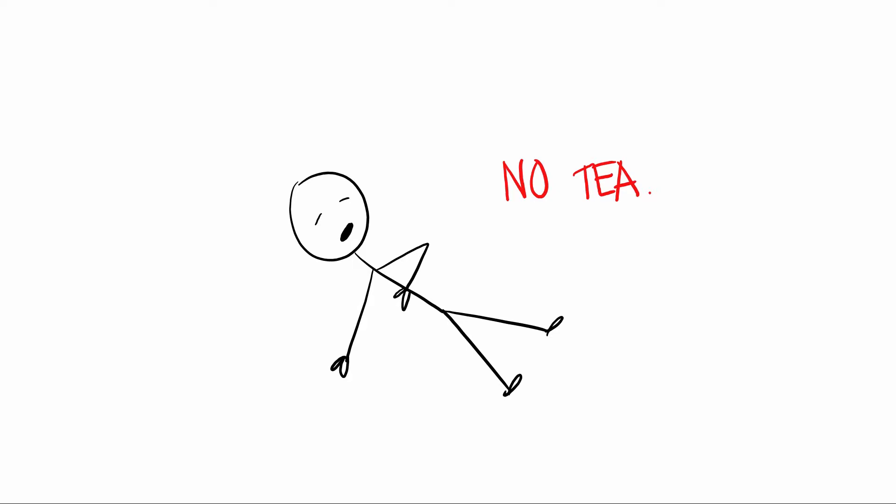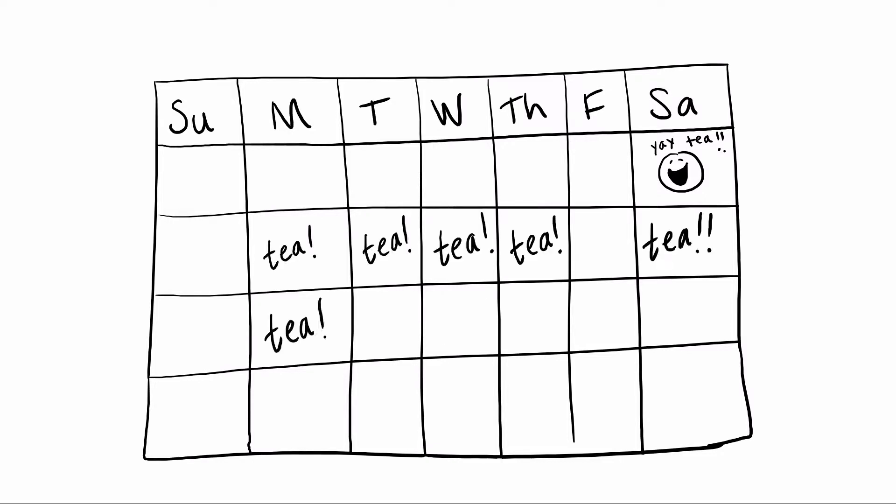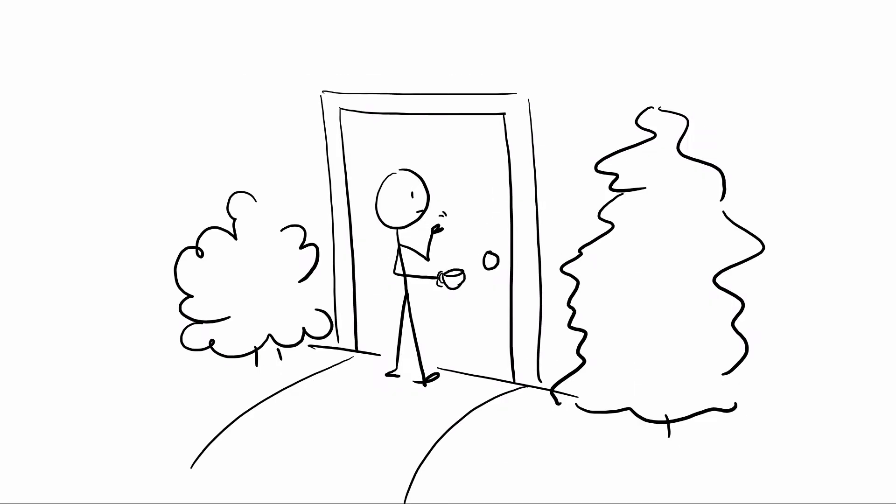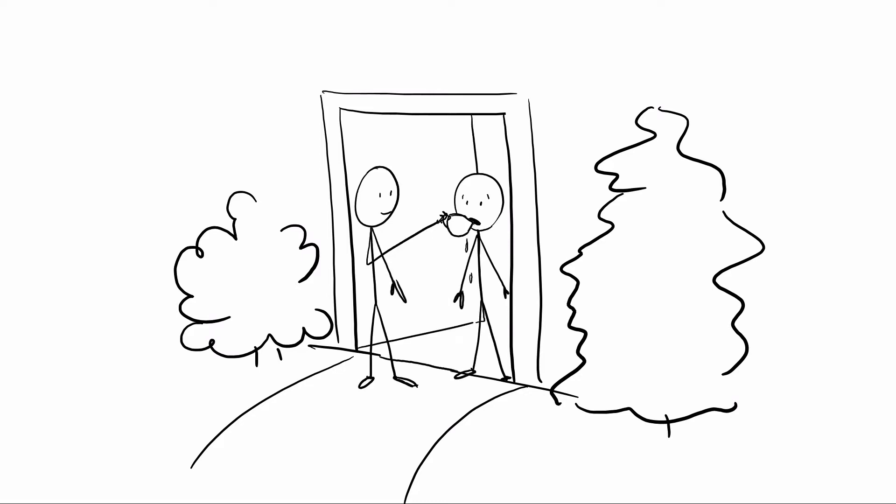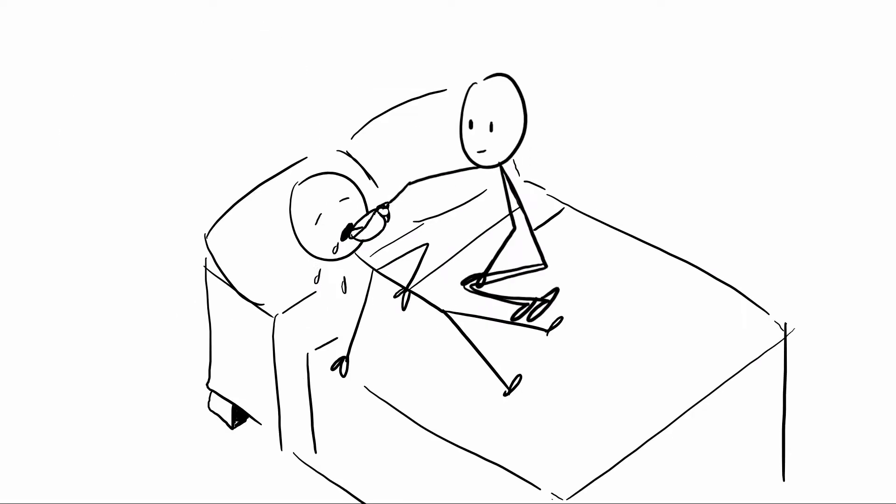If someone said yes to tea around your house last Saturday, that doesn't mean they want you to make them tea all the time. They don't want you to come around to their place unexpectedly and make them tea and force them to drink it going, but you wanted tea last week. Or to wake up to find you pouring tea down their throat going, but you wanted tea last night.